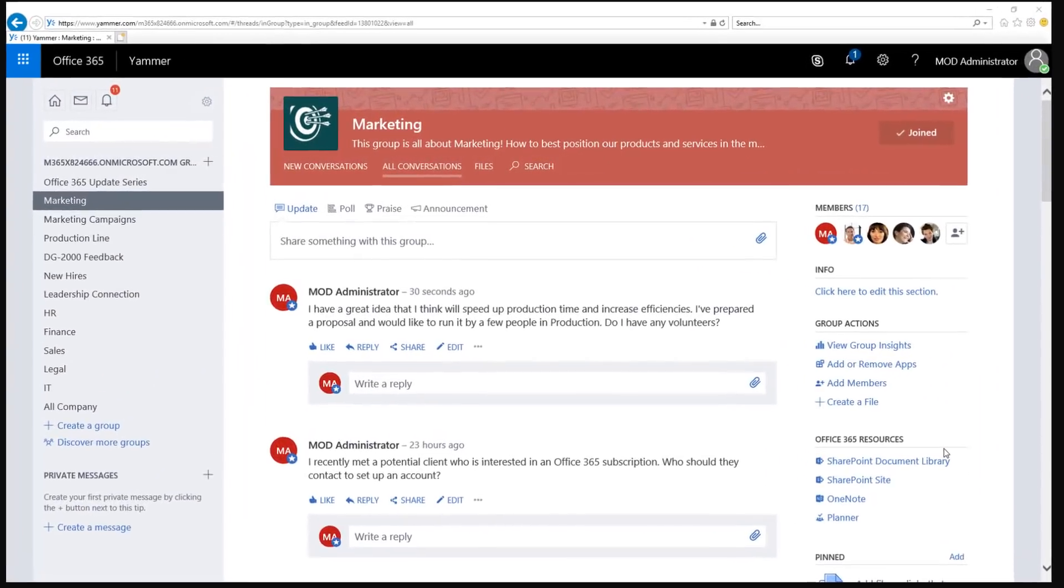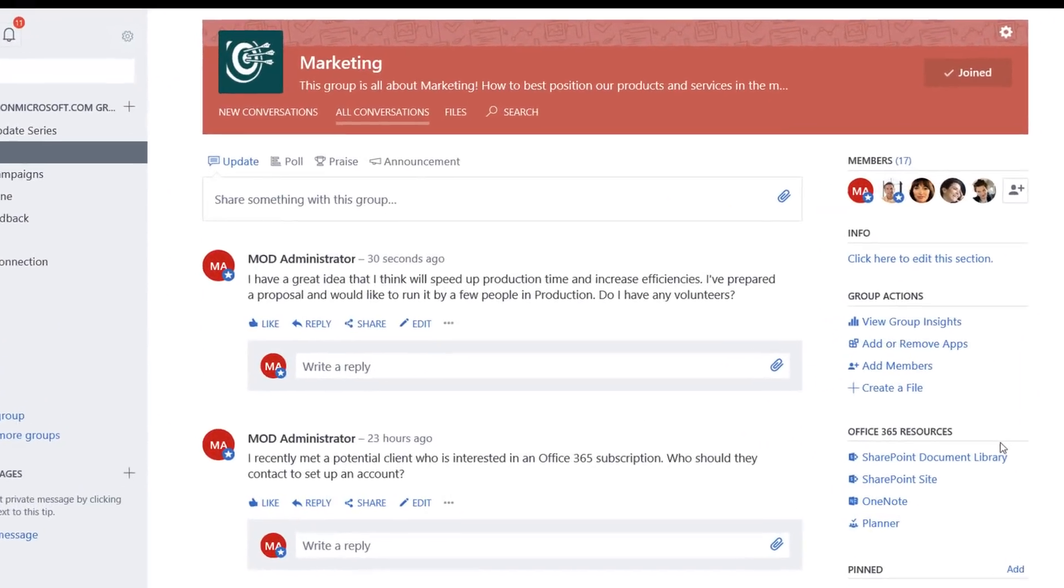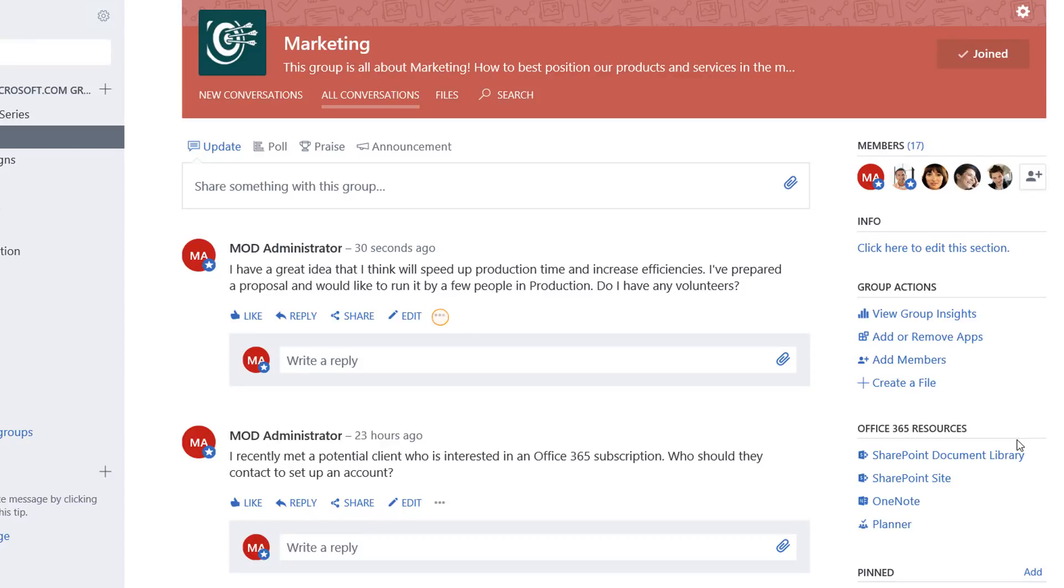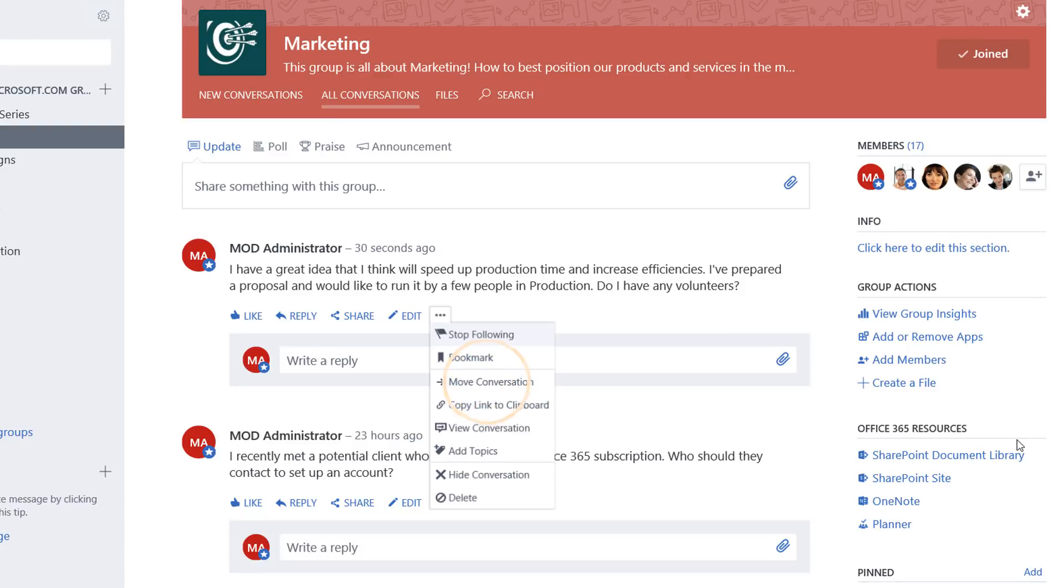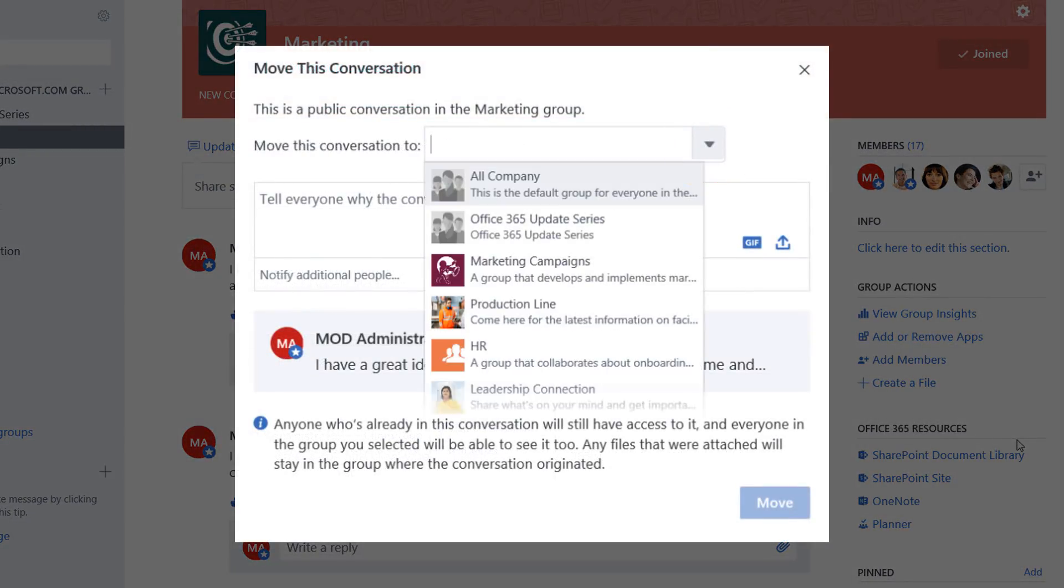First, identify the post you want to move. Then click on the ellipsis at the top of the first message in the thread. You'll see a Move Conversation option. Click on that, then select the destination group to move the conversation to.